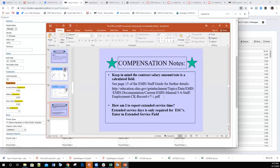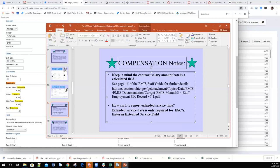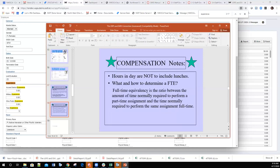A question districts often ask is how to report extended service time. Extended service days are normally required for ESCs, but local districts typically just incorporate those into the number of work days. There is an extended service field on the compensation record for ESCs. Hours per day should not include lunches, as that is a reportable field to EMIS.